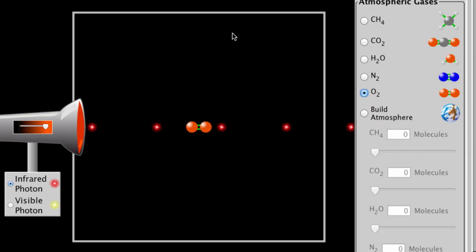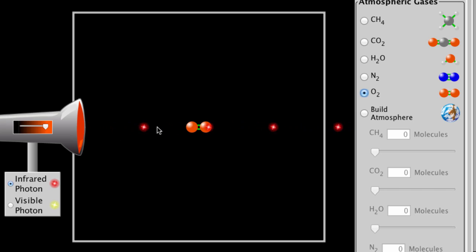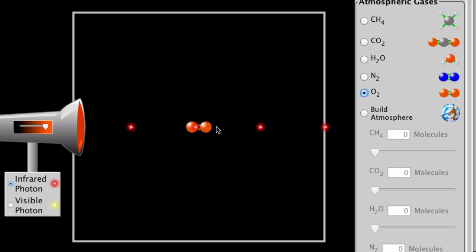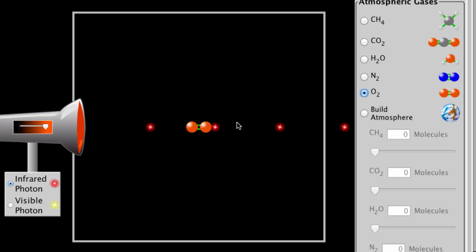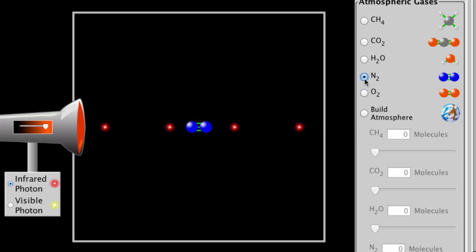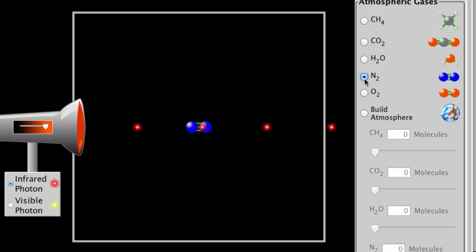So how do we know if something is a greenhouse gas? What we do is pass infrared radiation — which is being radiated from Earth — through the molecule. If it passes through with no interaction, then it is not a greenhouse gas. We can see here that oxygen is not, and if we switch to nitrogen, which is what most of our atmosphere is made of, we can see it is not either.